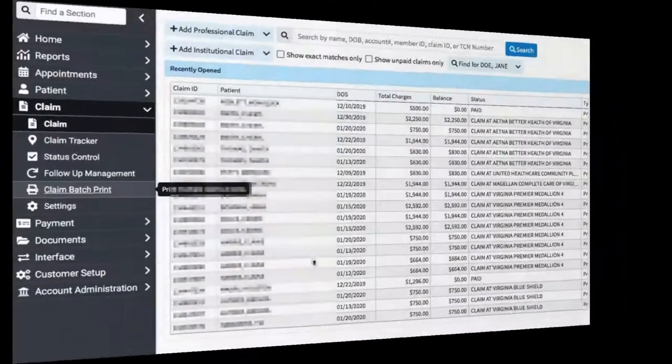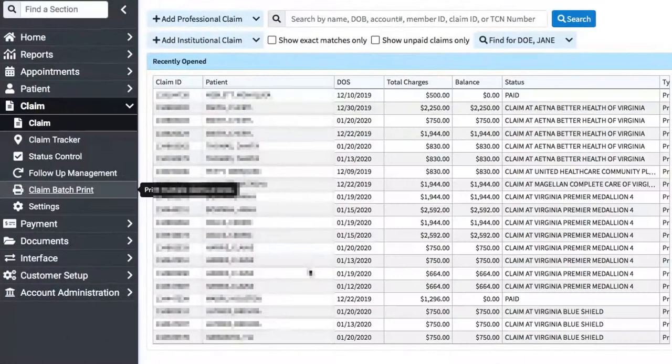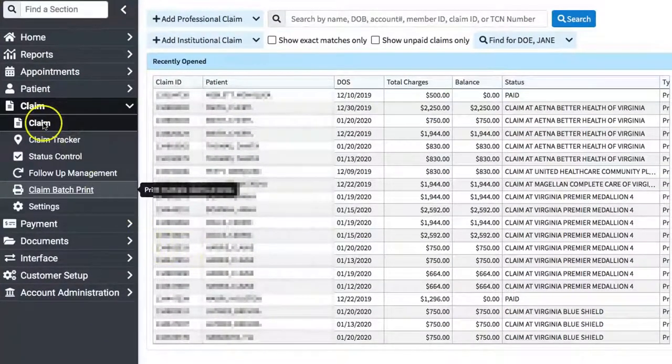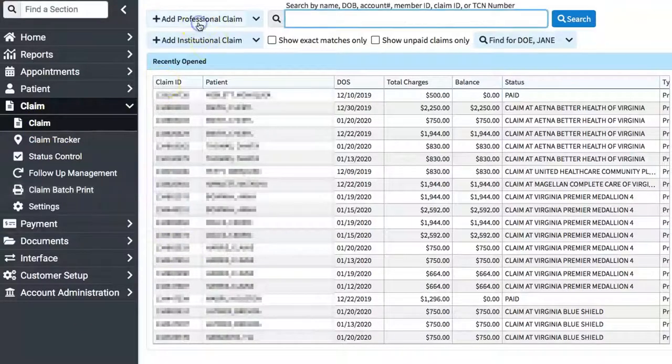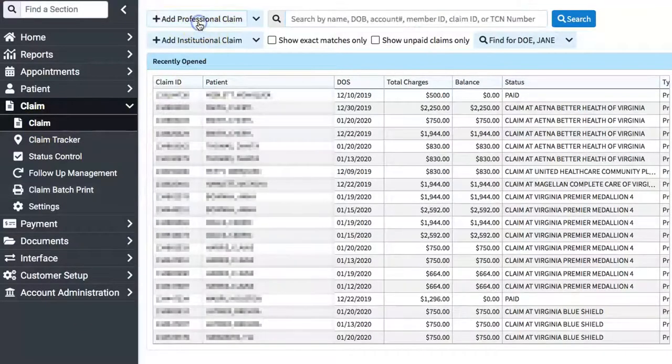This is the CollaborateMD Claims Tutorial. Here we're going to click on Claims, then Add a Professional Claim.